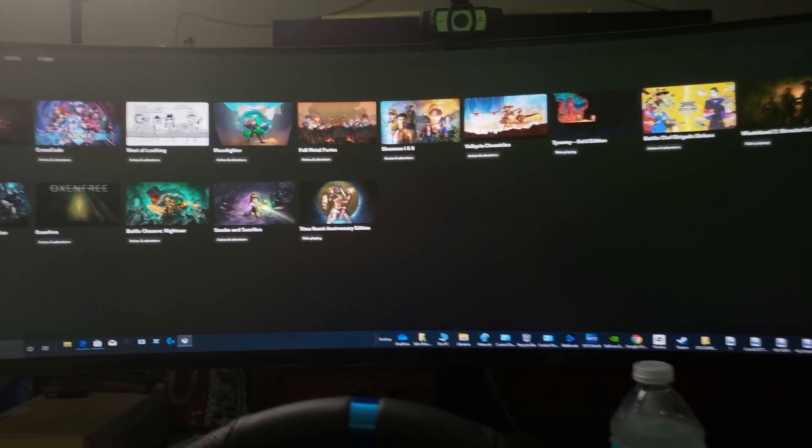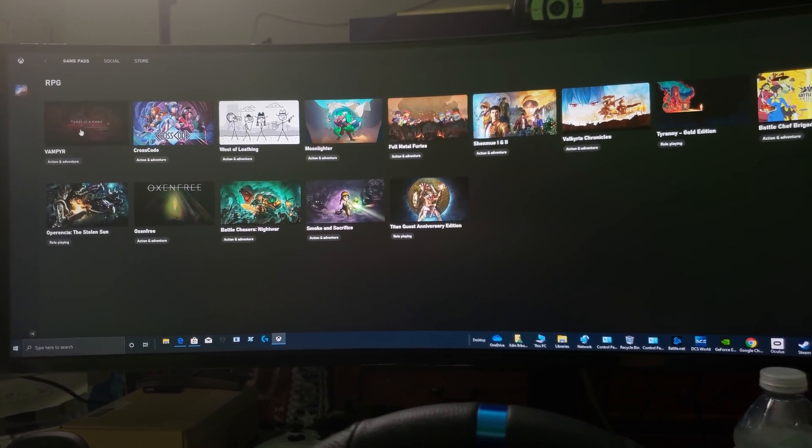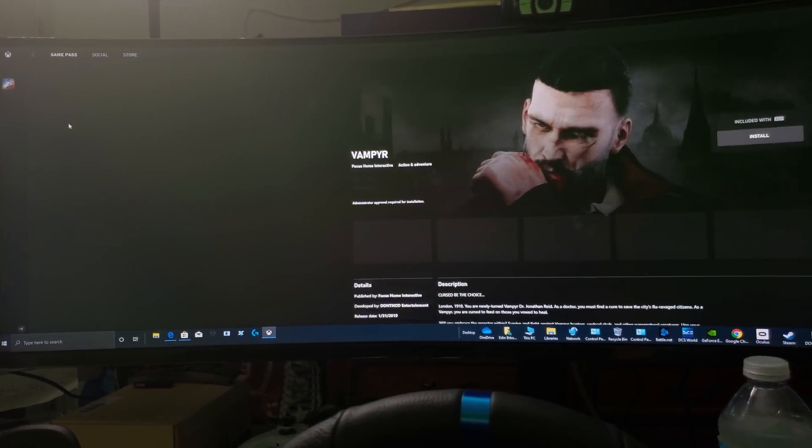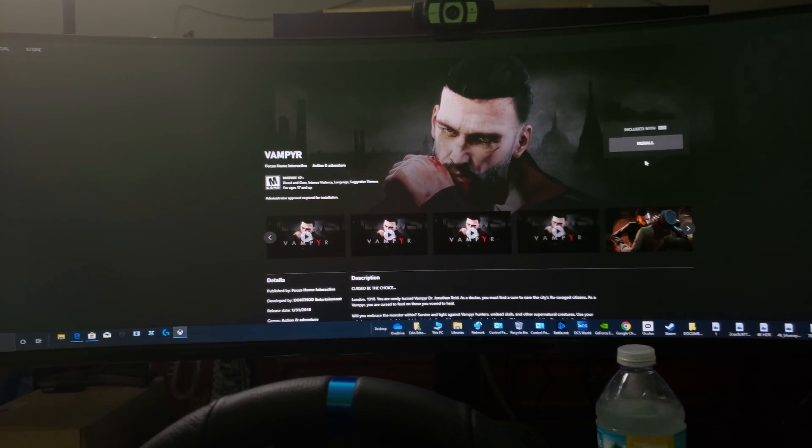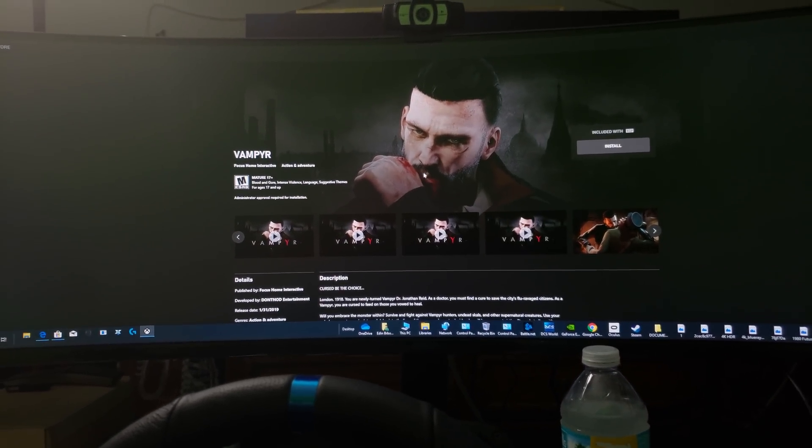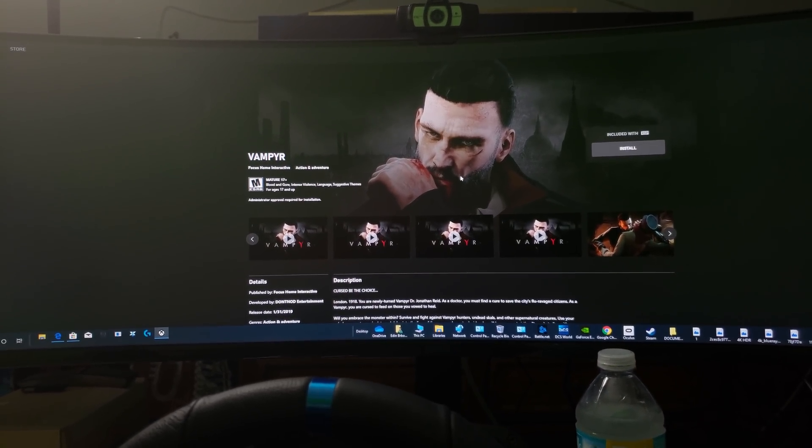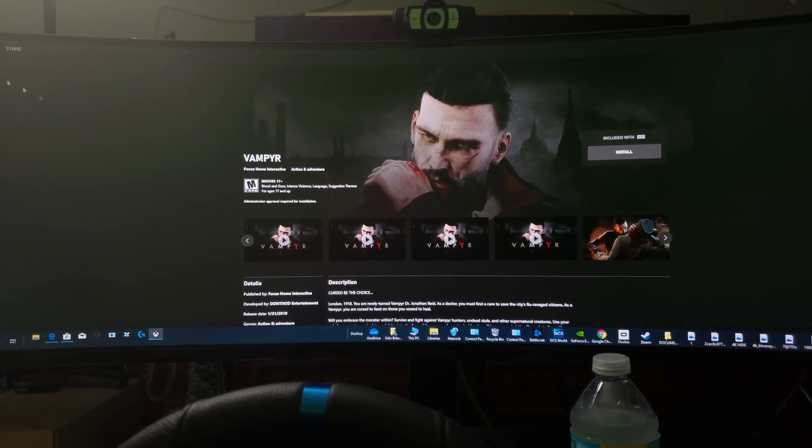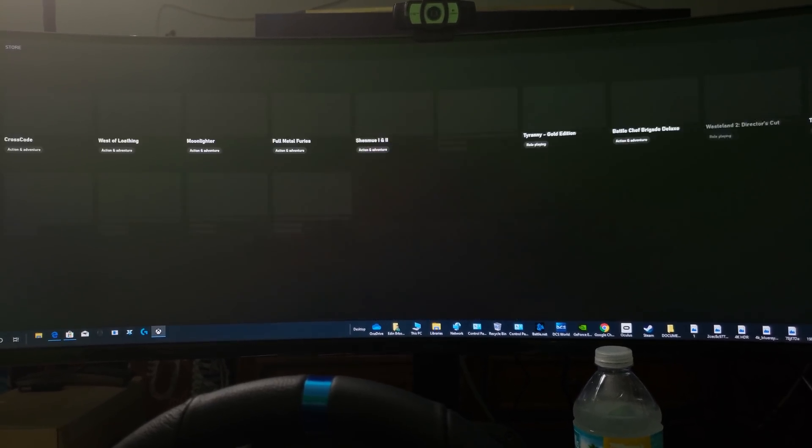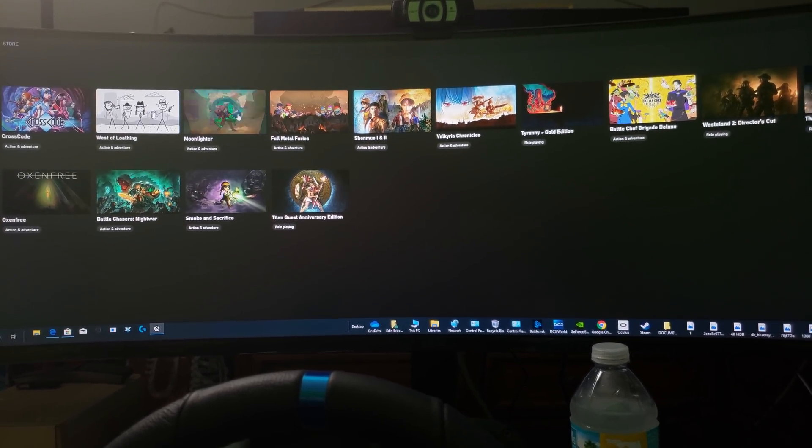Vampire - I never played the Vampire so that's something I want to try out and play. Vampire, I never played this so this is like something I would definitely like to check out. That's pretty cool.